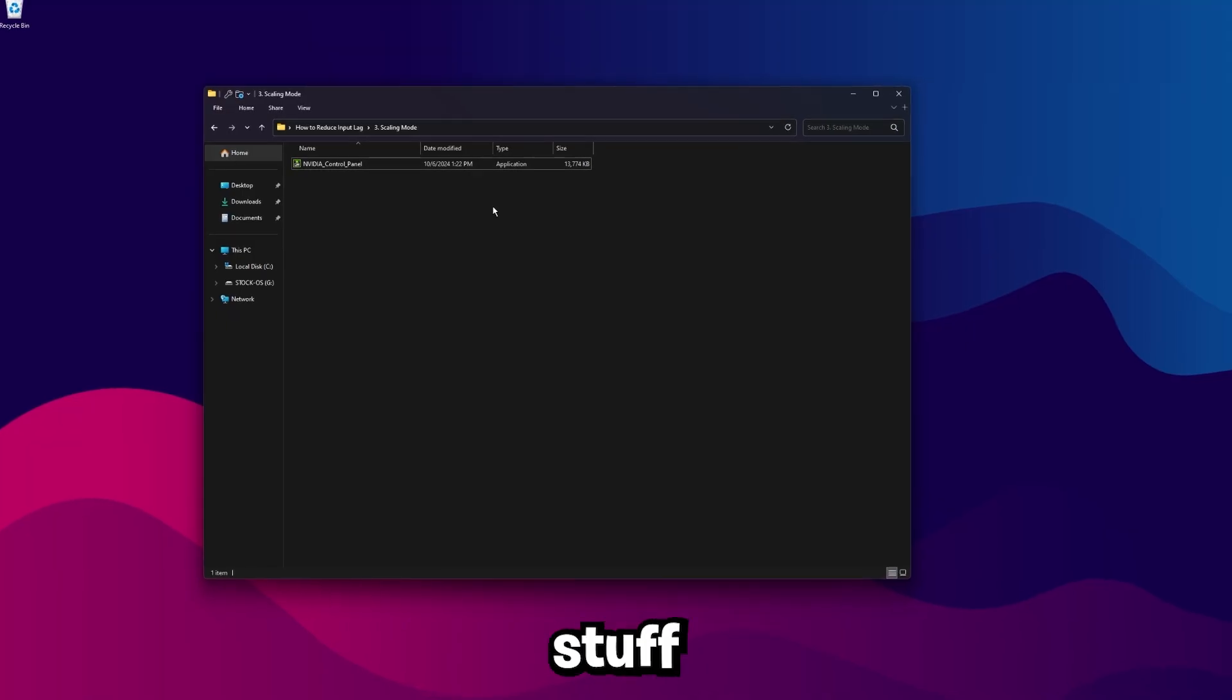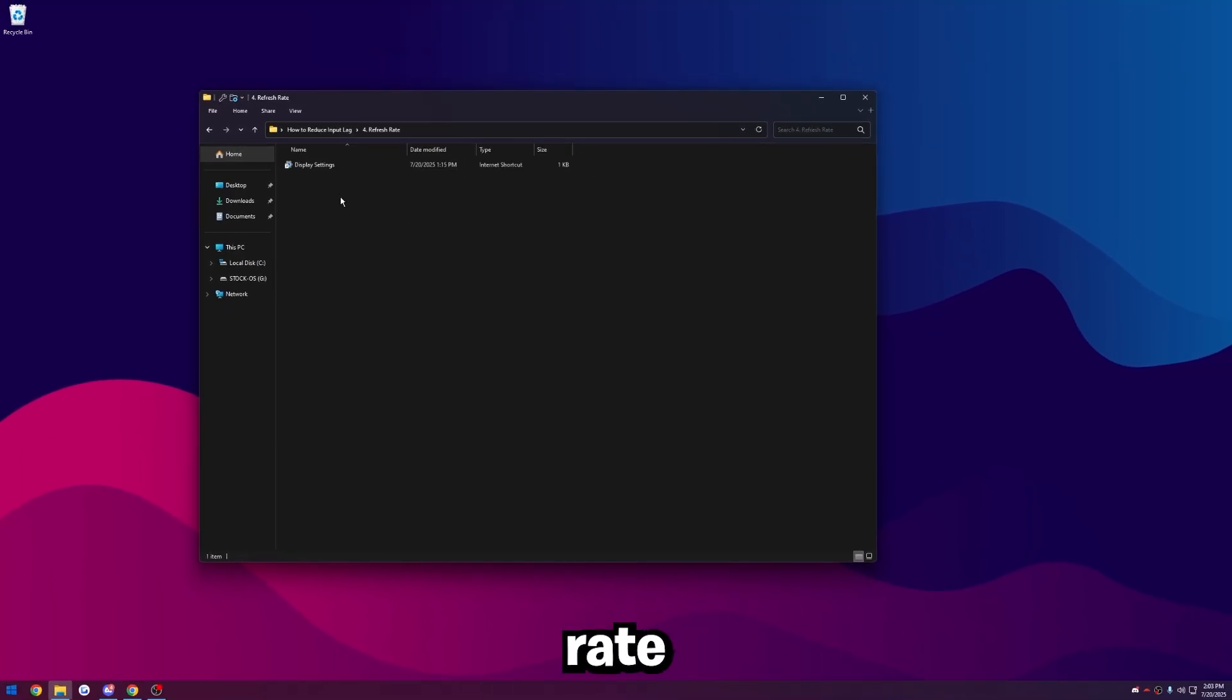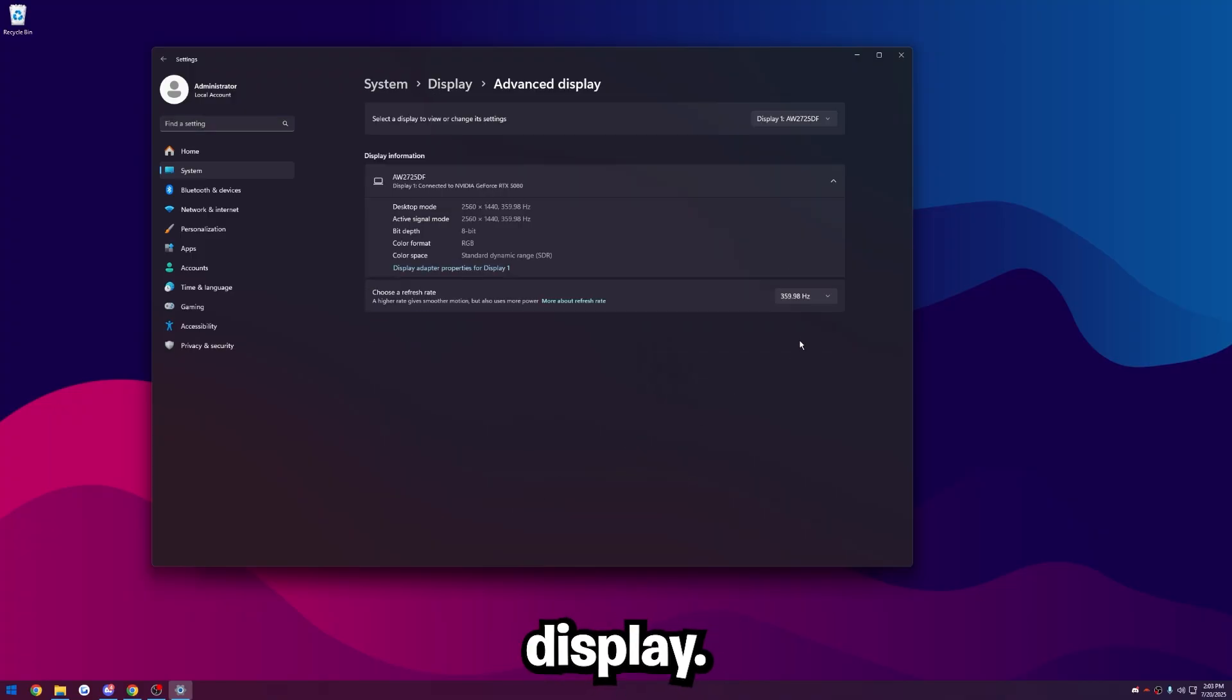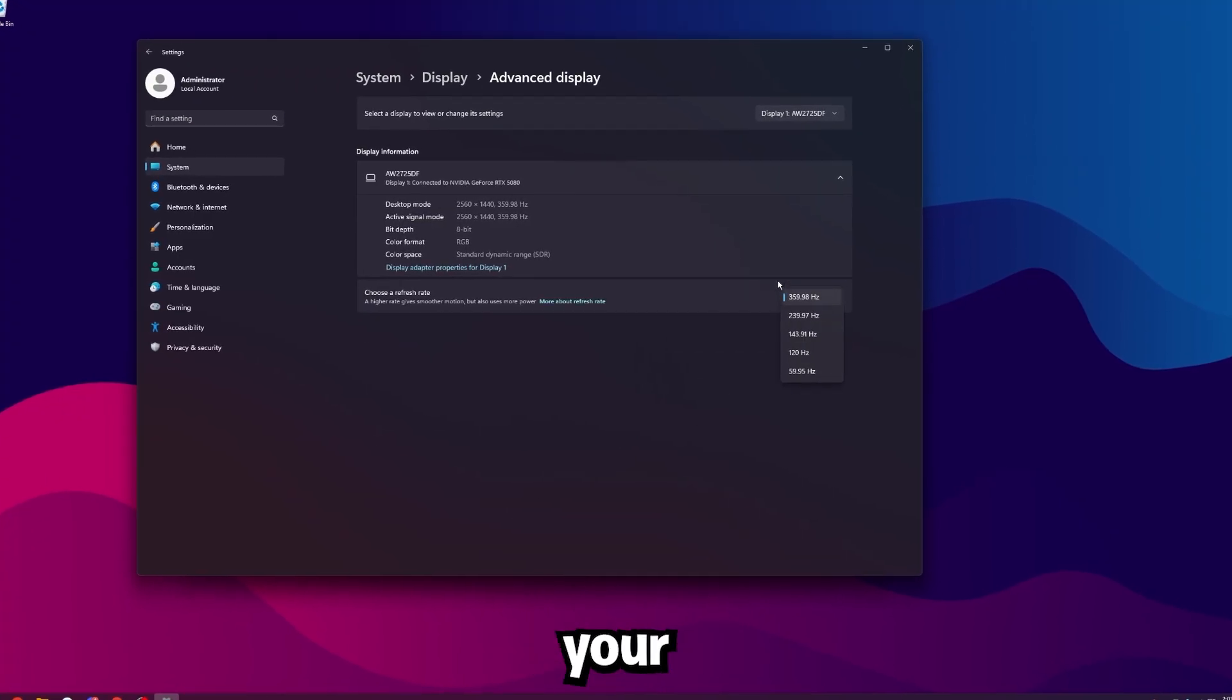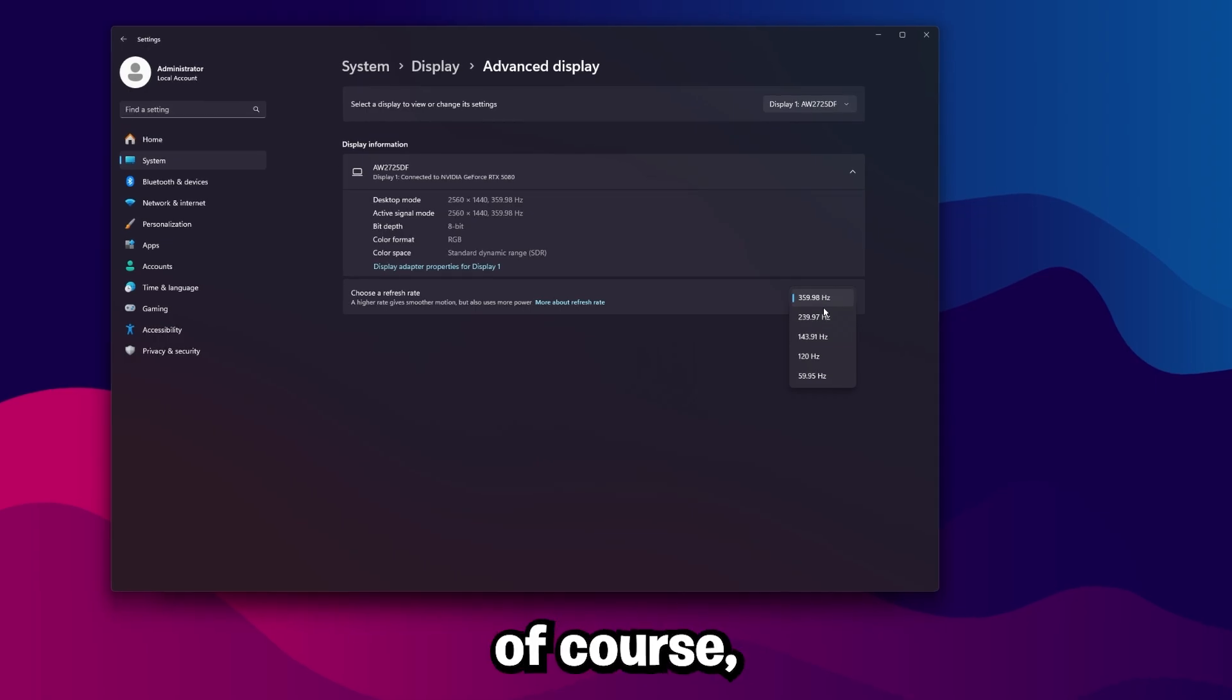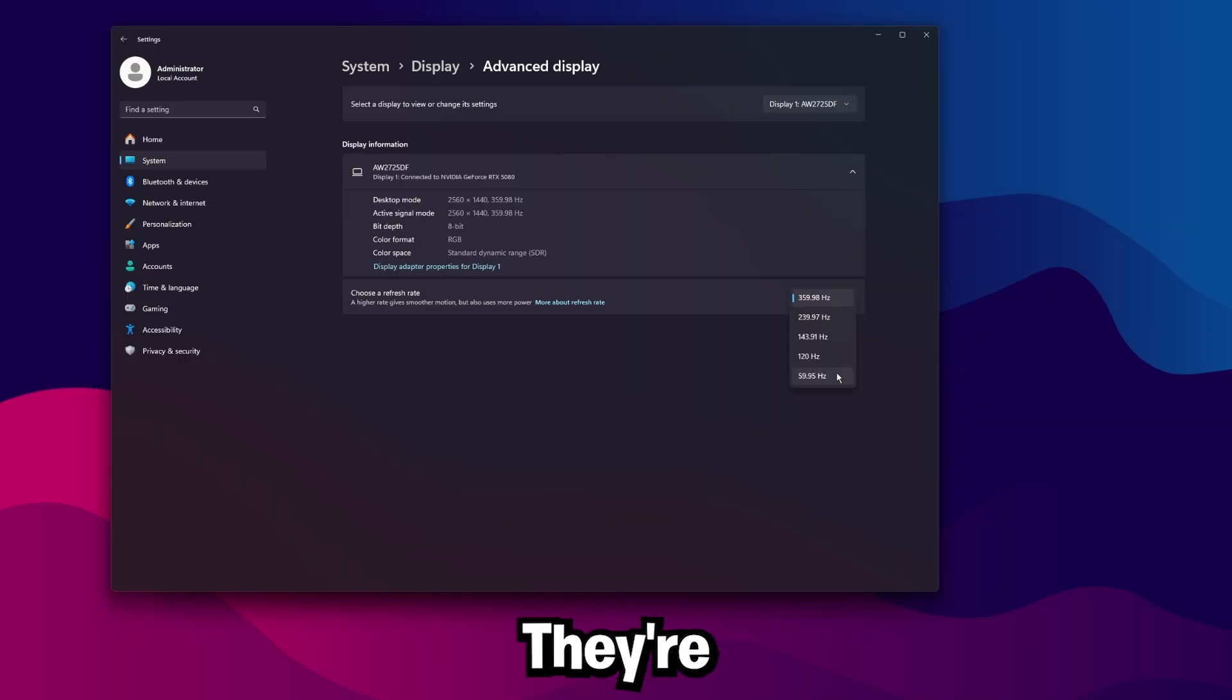We're going to be doing some NVIDIA stuff in a second again, but go ahead and go back one, go to Refresh Rate, and then go to Display Settings. Go ahead and scroll down and go to Advanced Display. And I'm sure you guys already know this, but just make sure your hertz is on the maximum hertz for the monitor you're gaming on. Of course, if you have a 360 hertz monitor, but you're playing at 60 hertz, your game's still going to feel like crap. So just make sure it's on the maximum hertz there.